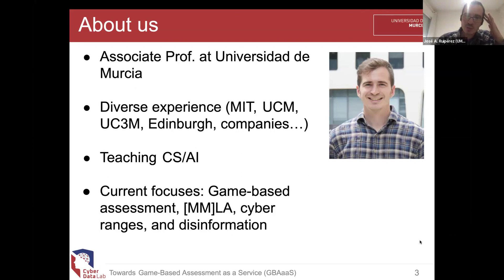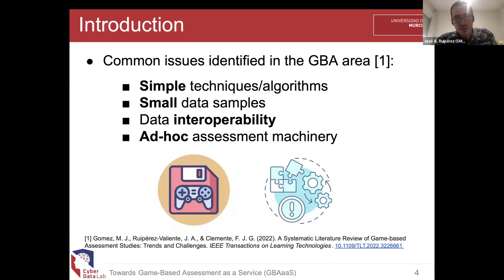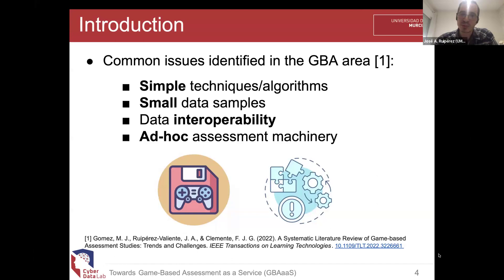Today's topic is game-based assessment as a service. We conducted what I believe was the first literature review on game-based assessment, published in IEEE Transactions on Learning Technologies. One of the key insights was that everything in this area is performed ad hoc — you design your game from scratch, collect data, and build an assessment machinery fully ad hoc to that game. If you have a new game, you repeat the same process all over again, which requires incredible investment of time and doesn't scale if you want to build shared infrastructure.